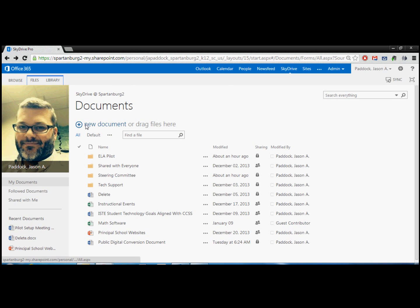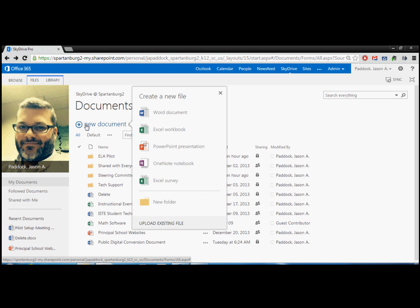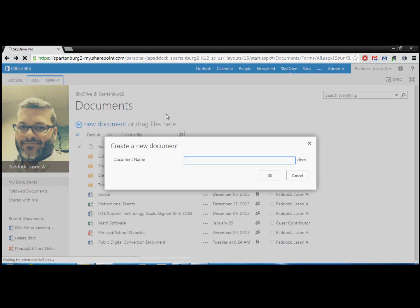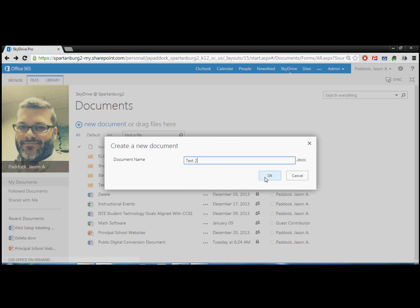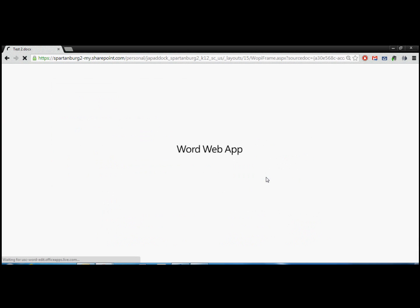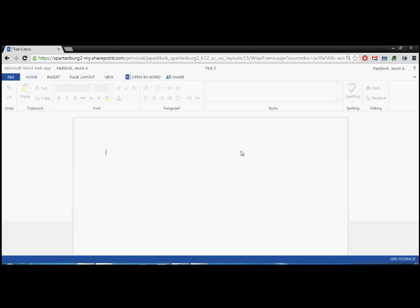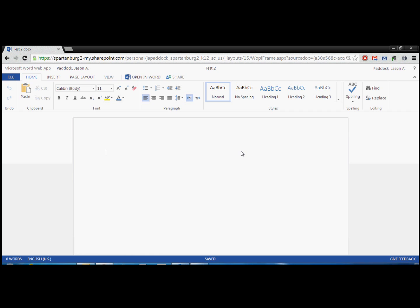So what we're going to do now is just look at creating a simple document. So we're going to choose New Document and Word Document. I'm going to give it a name. So we'll call this Test 2. And so it'll say Word Web App. And all of a sudden you'll notice that you are looking at something that looks very similar to Word.